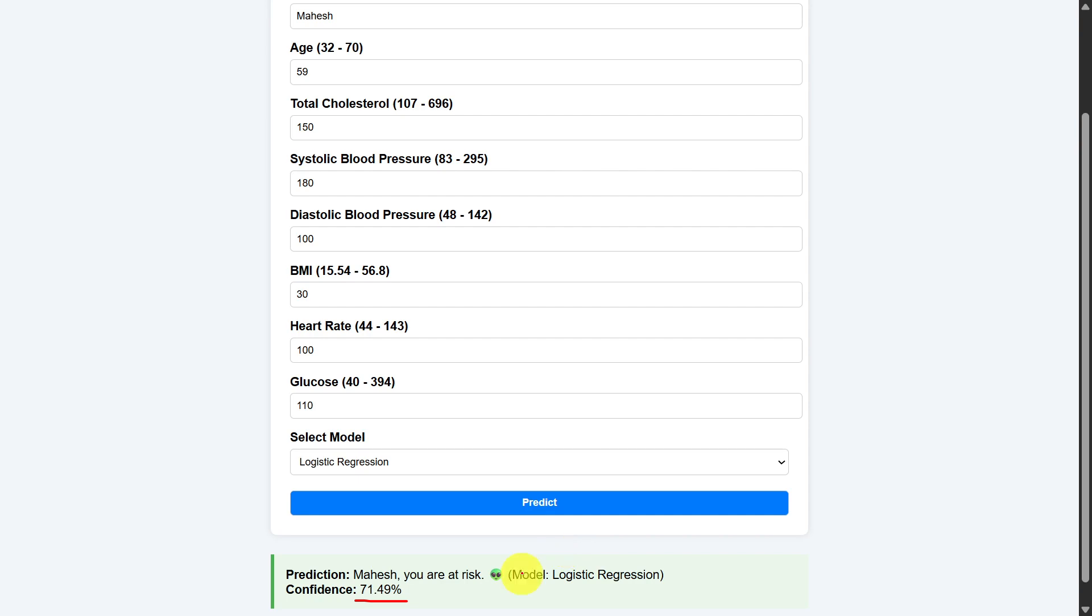In this video, I have demonstrated the heart attack risk prediction system and the link for this project is given in the description below. If you like the video, do like and share with your friends. Press the subscribe button for more videos. Press the bell icon for regular updates. Thank you for watching.